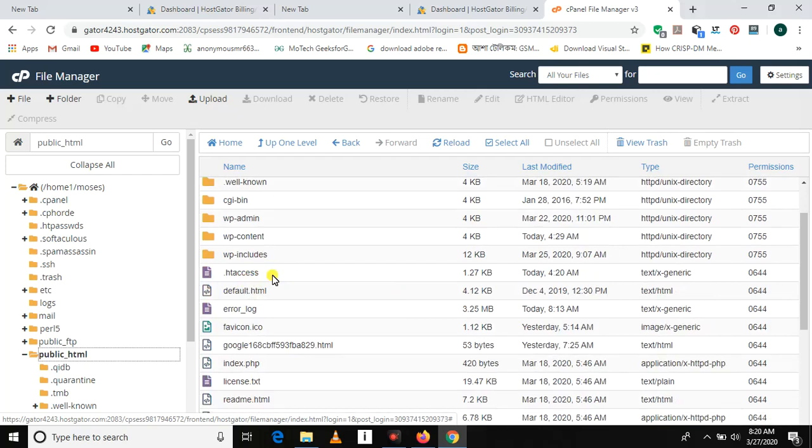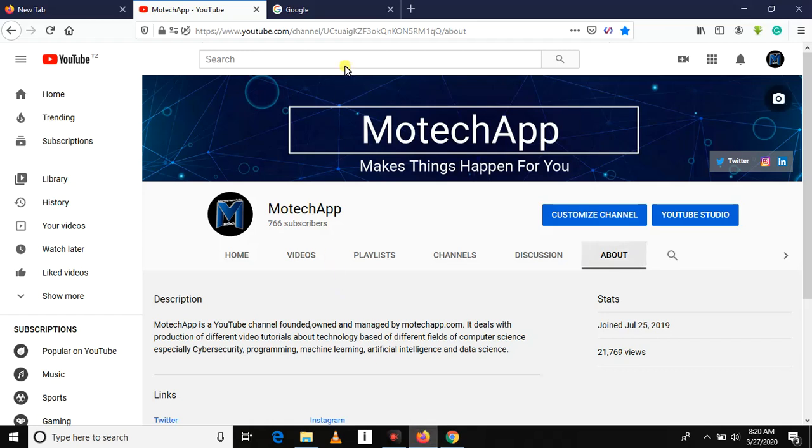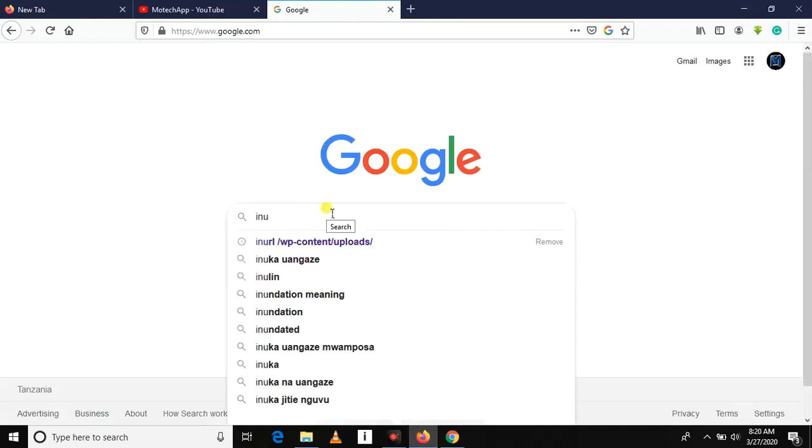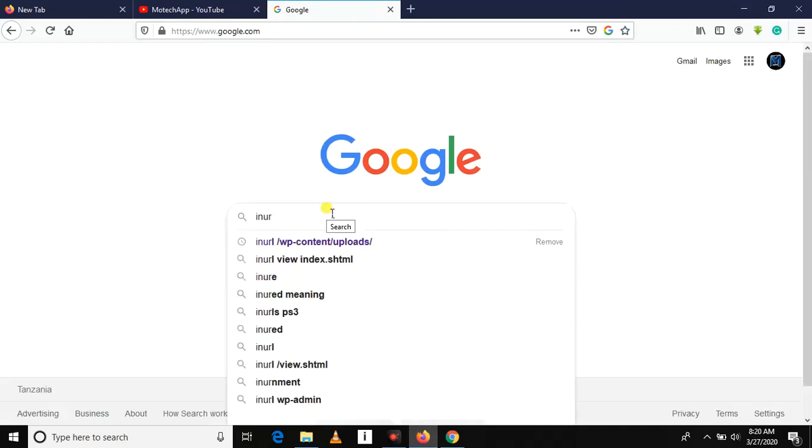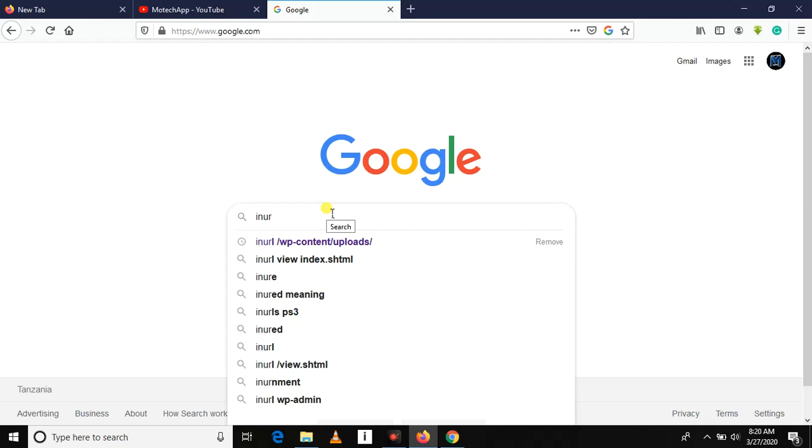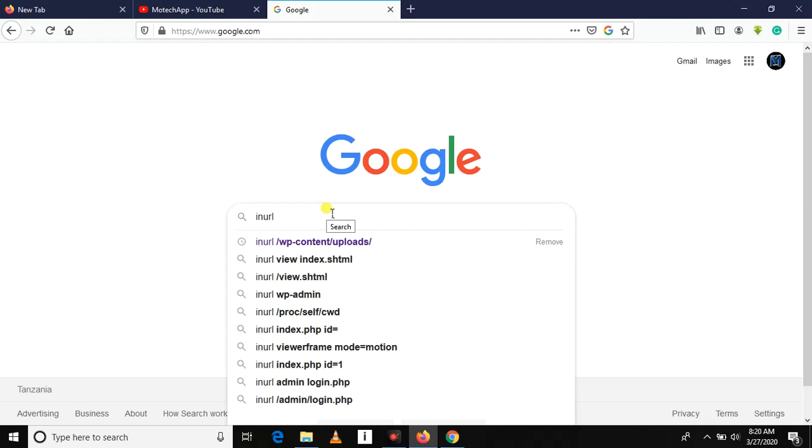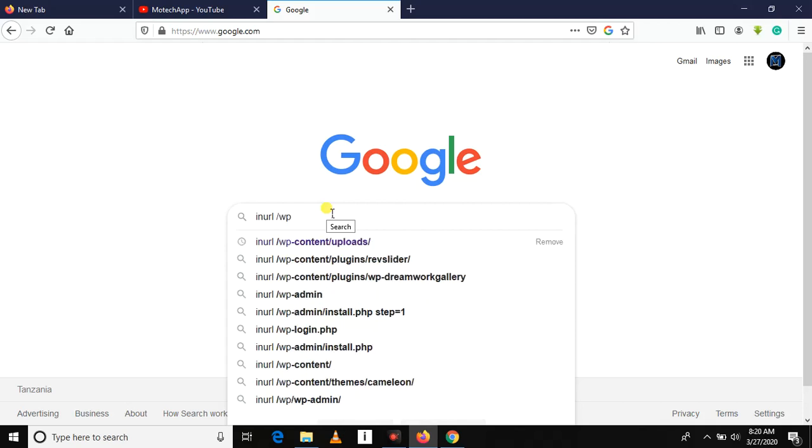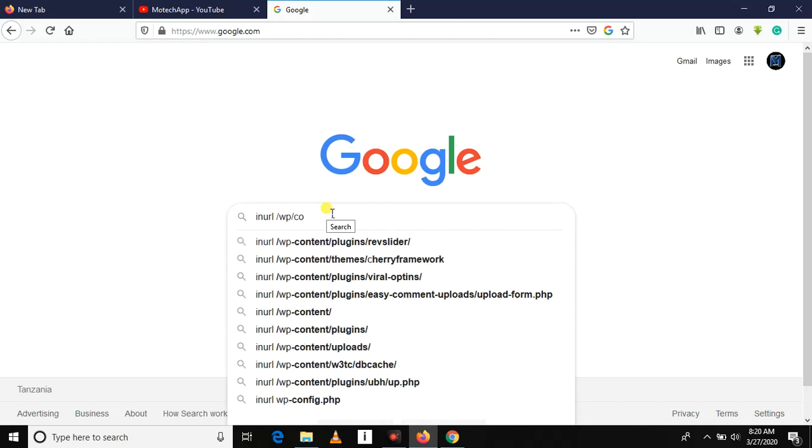Let me show you a simple example. If you enter here, write in URL, wp-content, let me show you content uploads, something like this.